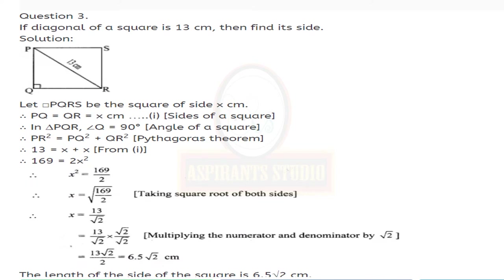Coming to question number 3: if the diagonal of a square is 13 cm, find its side. Draw a square and mark the diagonal as 13 cm. Let quadrilateral PQRS be a square of side x cm. Therefore PQ equals QR equals x cm — take this as equation 1.